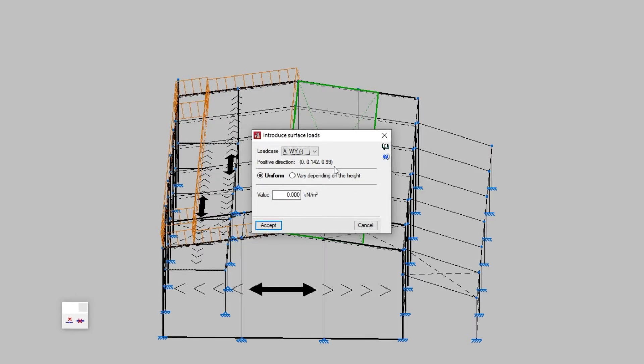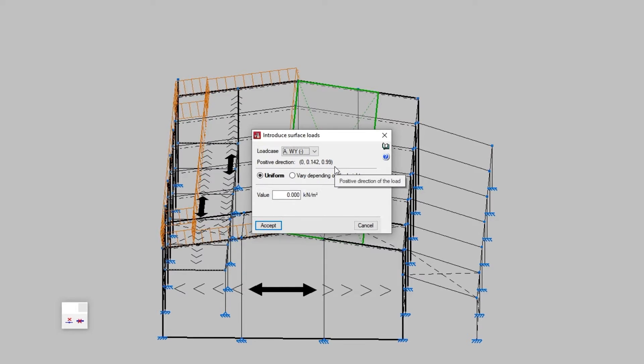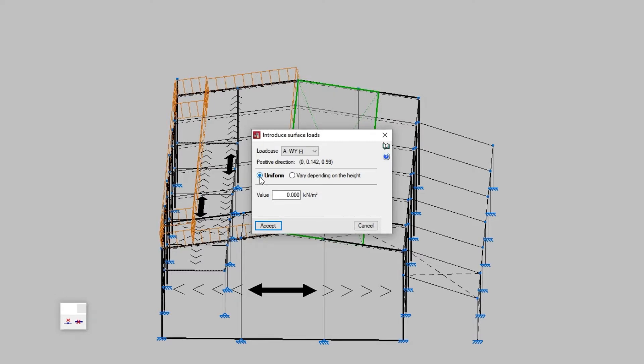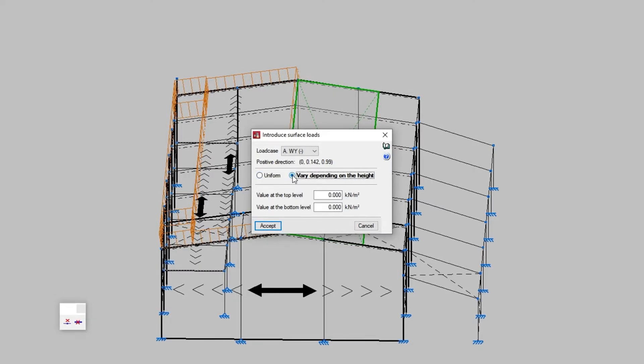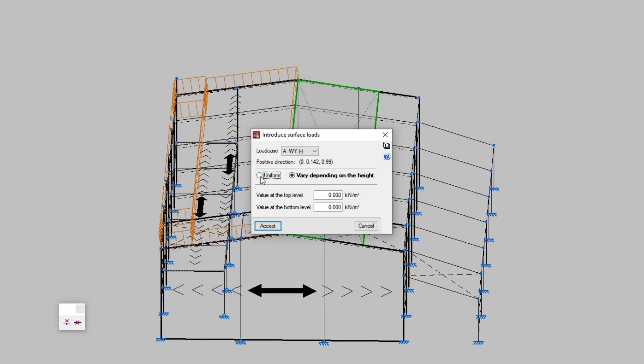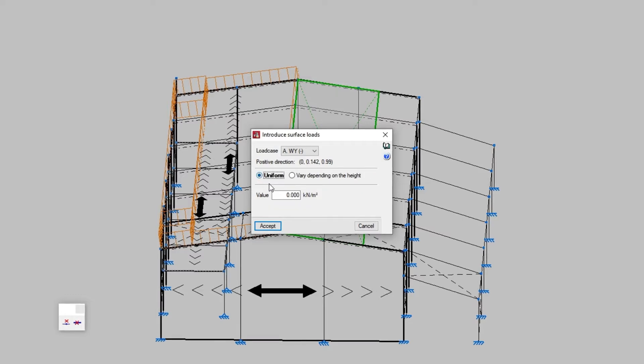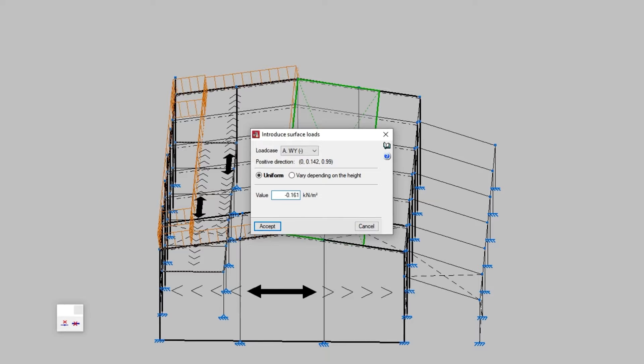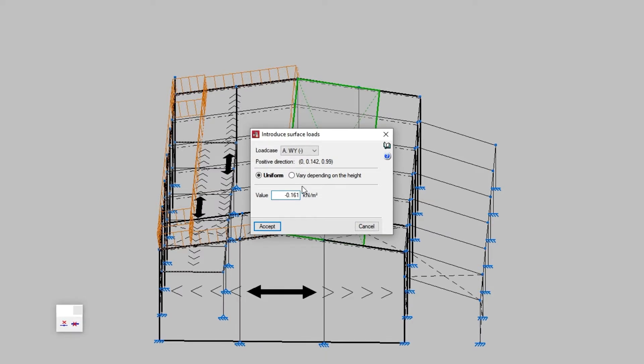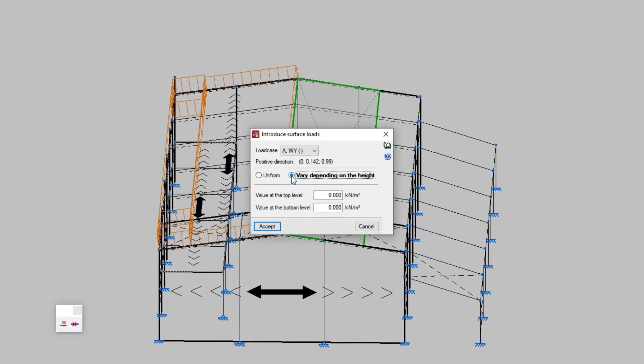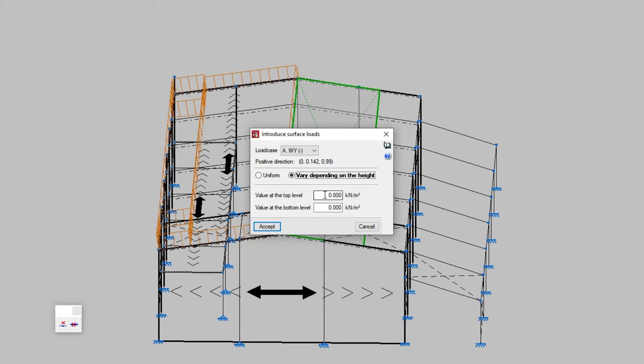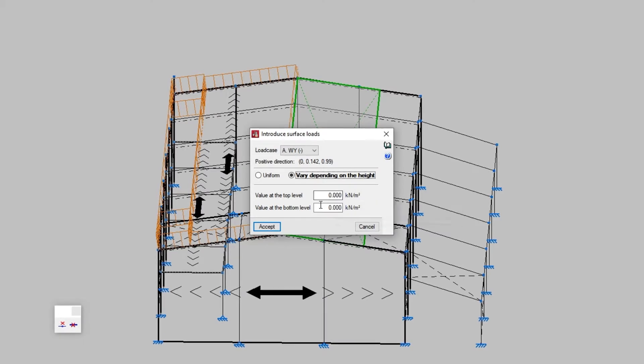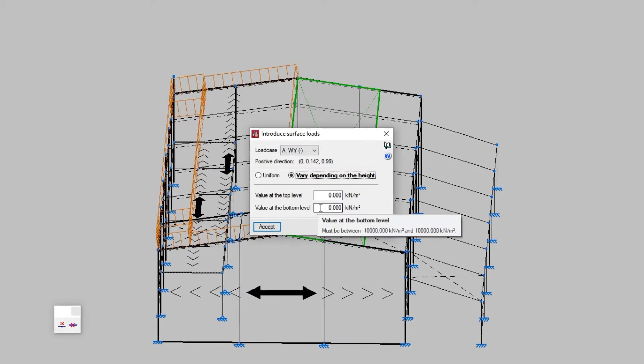The load can be uniform or can vary depending on the height if the surface is not horizontal. In the uniform loads we simply type in the value and the sign of the load. For the loads that vary depending on the height we must type in the value at the top level and the value at the bottom level. These correspond to the values and signs of the loads in the bottom Z coordinate and in the top Z coordinate of the surface load.